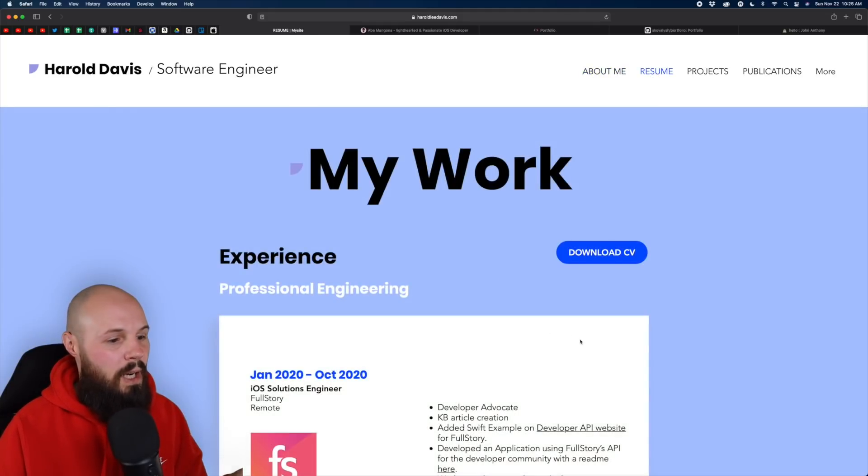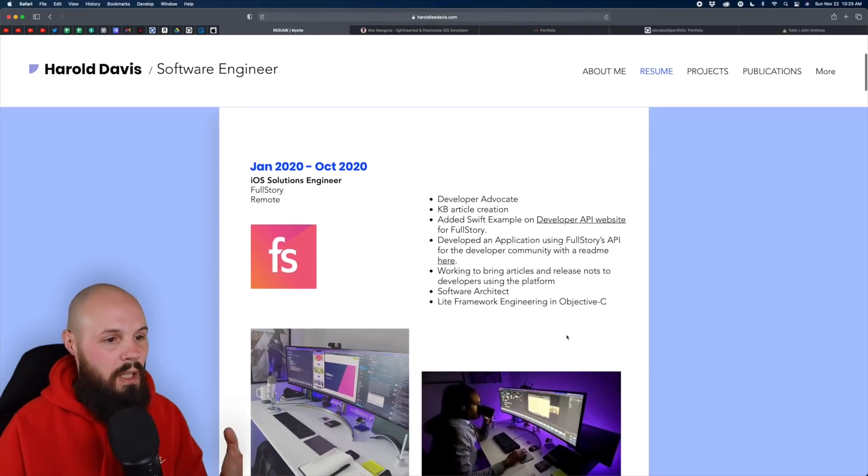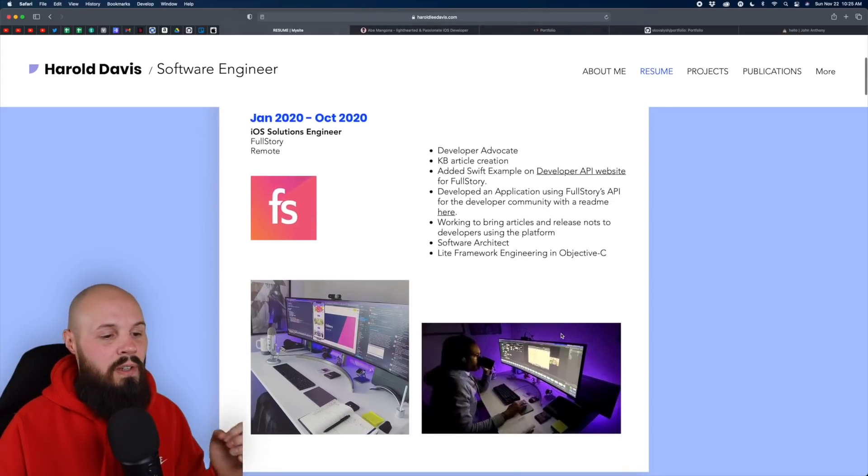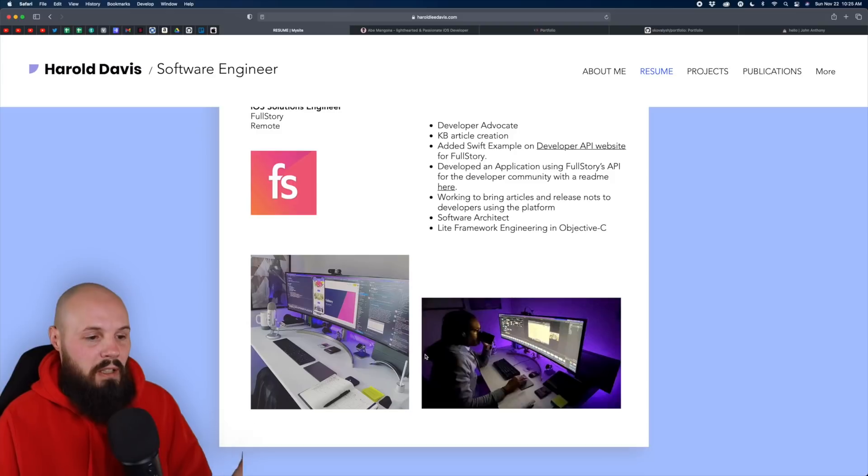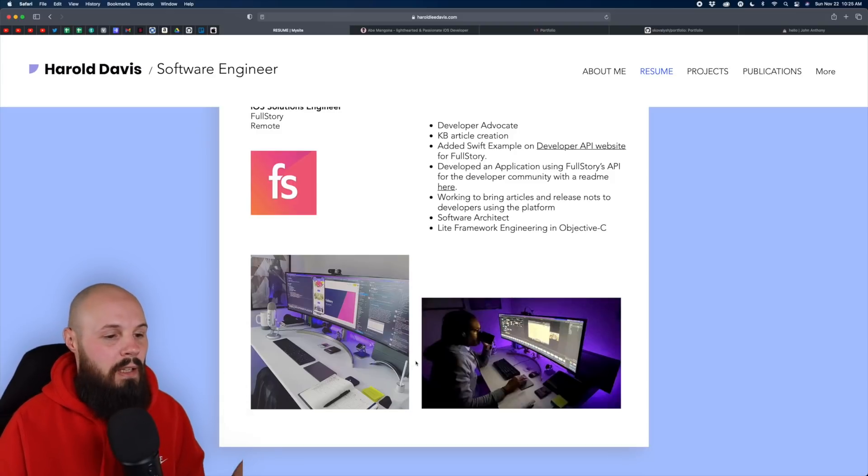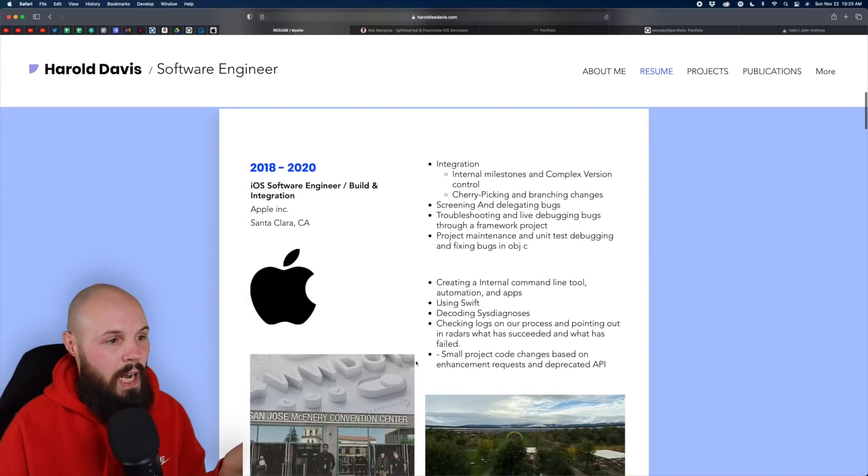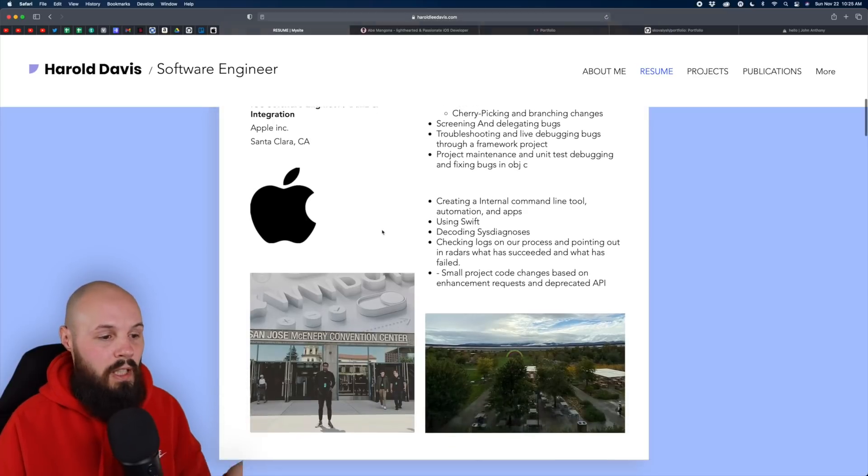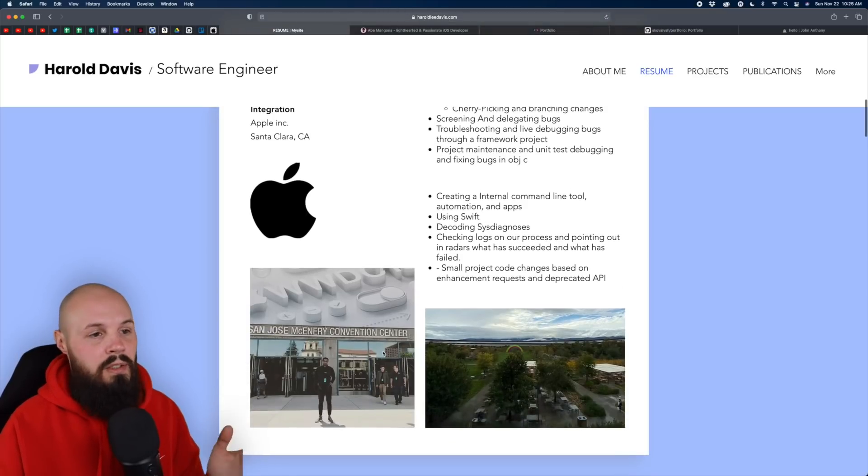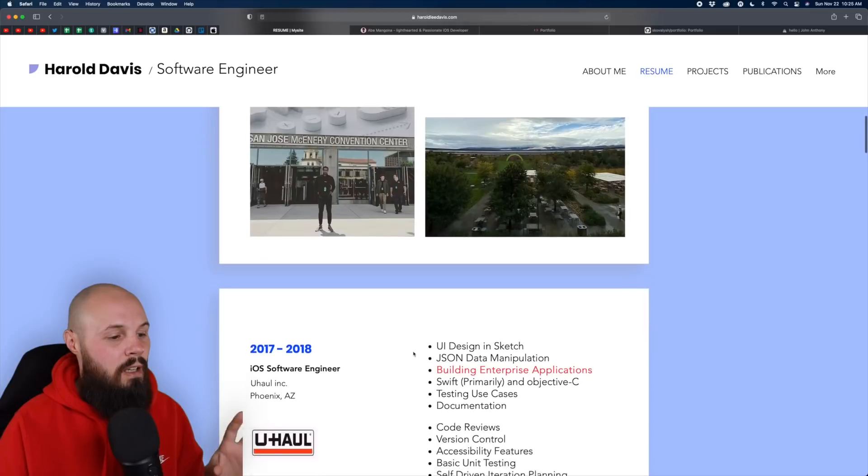Let's see the resume here. My work. Yep. He was at full story. Again, I like how his site is very visual. I get to see him working again. I'm learning about him. I like that. Here he used to work at Apple as a software engineer, such build integration. That's cool. Again, more pictures, very visual. I like that. I used to work at U-Haul.